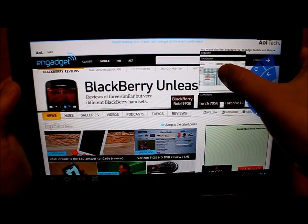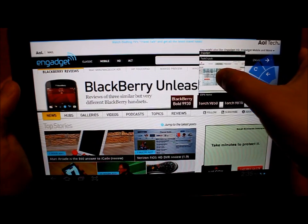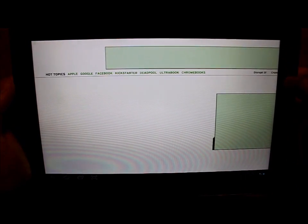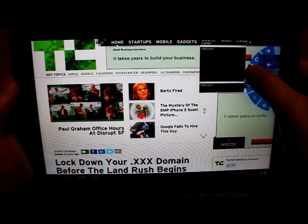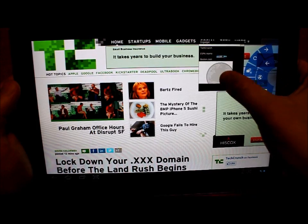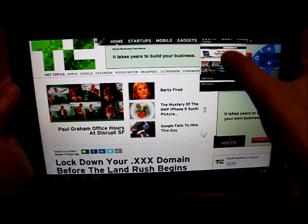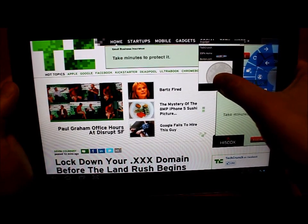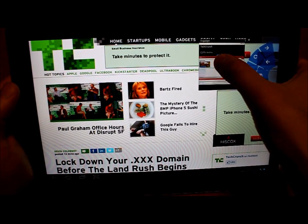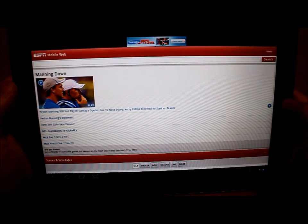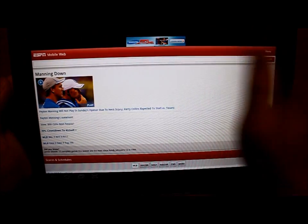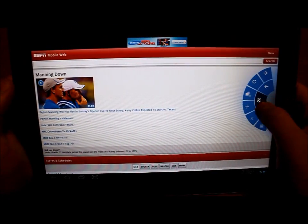So you can skip from Engadget to TechCrunch, or back to ESPN, or what have you. Just like that, rather than having the tabs across the top.